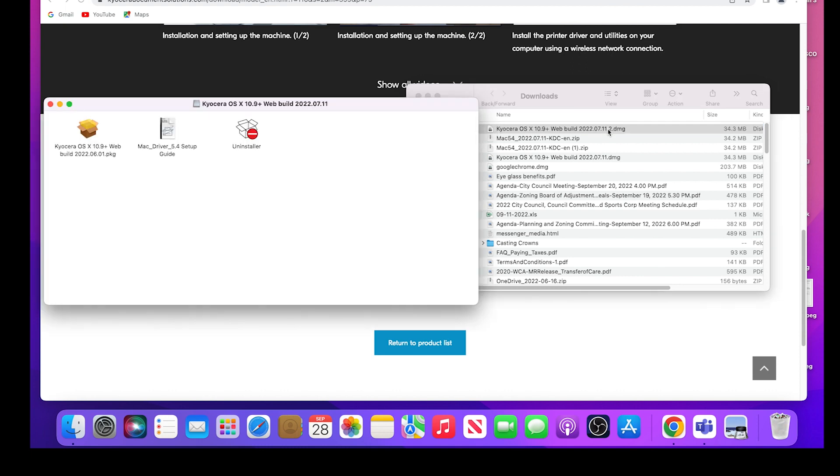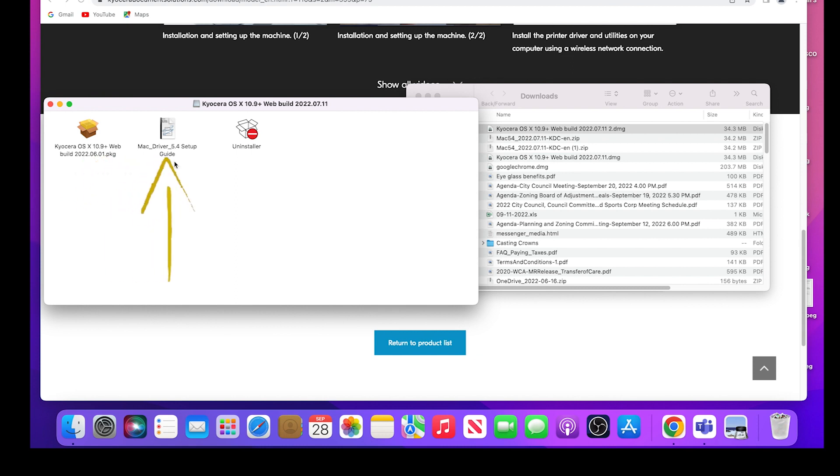You have three options to use: Kyocera OS X 10.9 plus web build package, Mac driver setup guide, or the uninstaller guide. Double click on the first option.